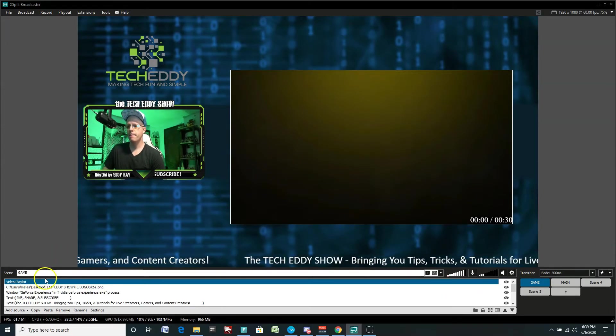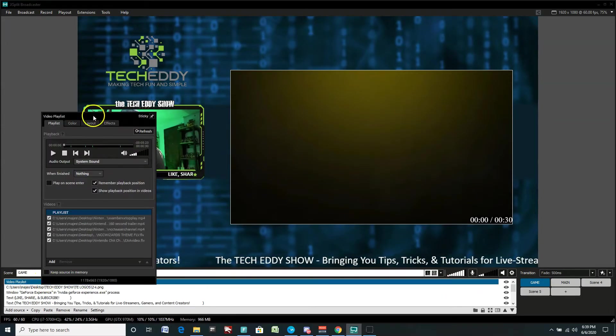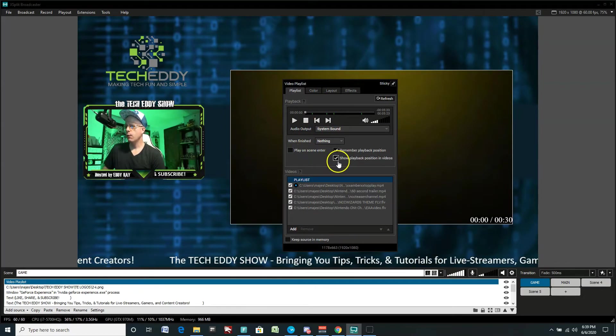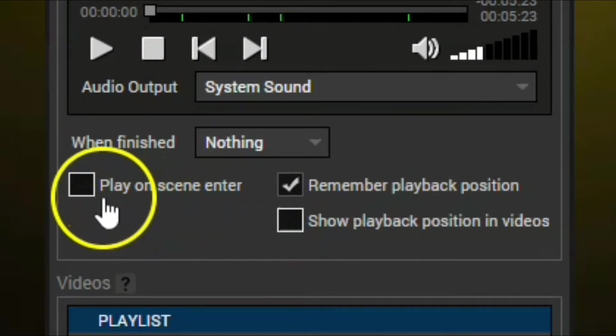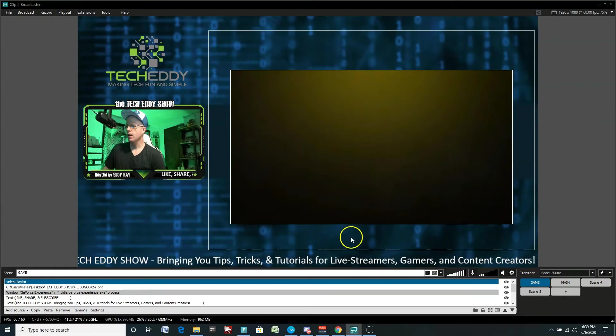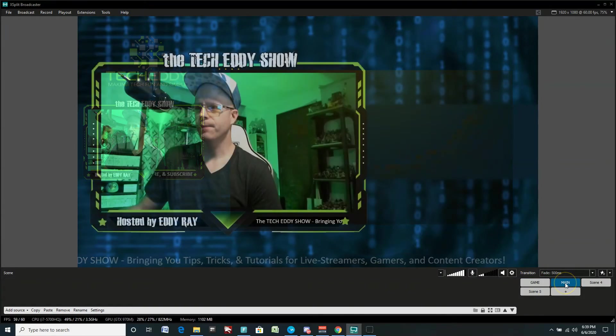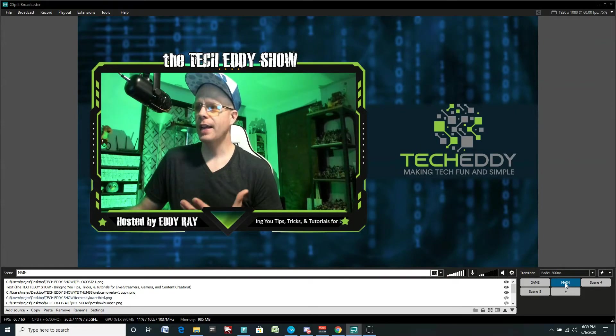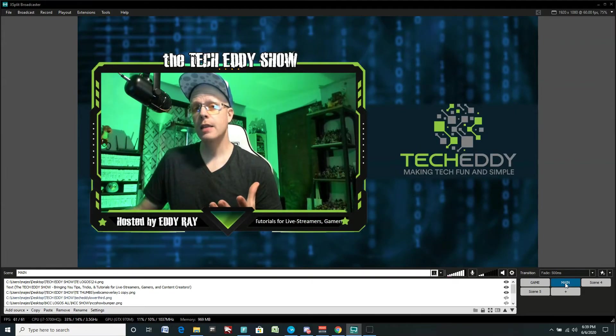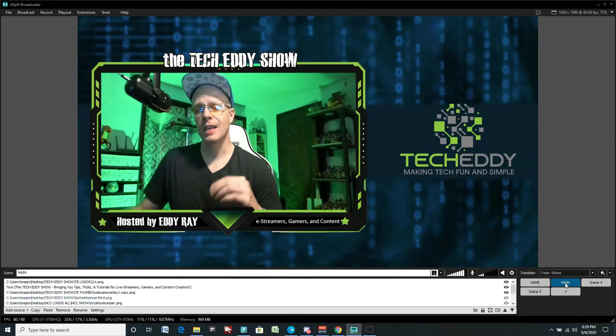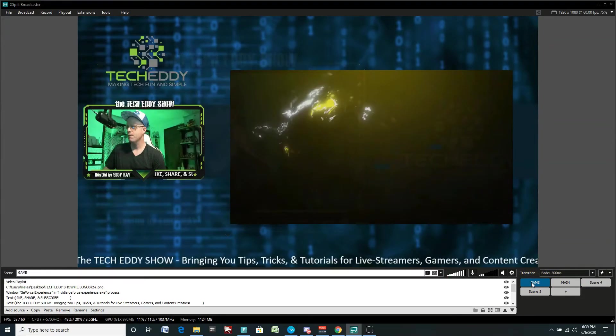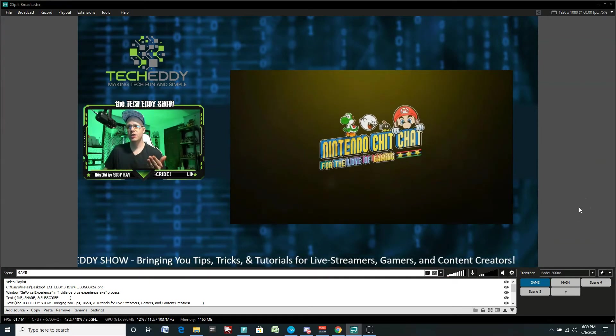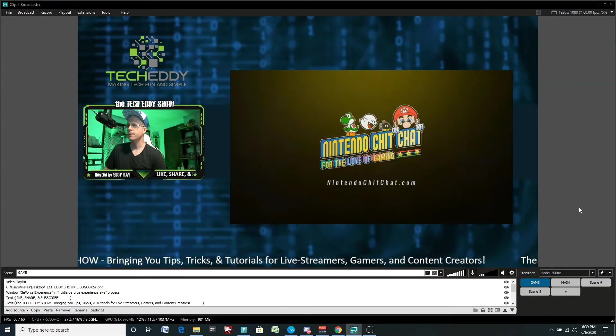All right, so let's test this other part out. You can also have it play on scene enter. So we're going to get rid of the show playback position in video, so we don't see that timer anymore. Let's click on play on scene enter. Click that. Okay, let's actually change scenes here. So this got my main startup screen here. If we change scenes, as soon as we go into the next scene with the video playlist, it should play those videos in that playlist automatically start out. Let's try it out. And there we go. So as soon as we change scenes, it starts up. It's kind of a cool feature.